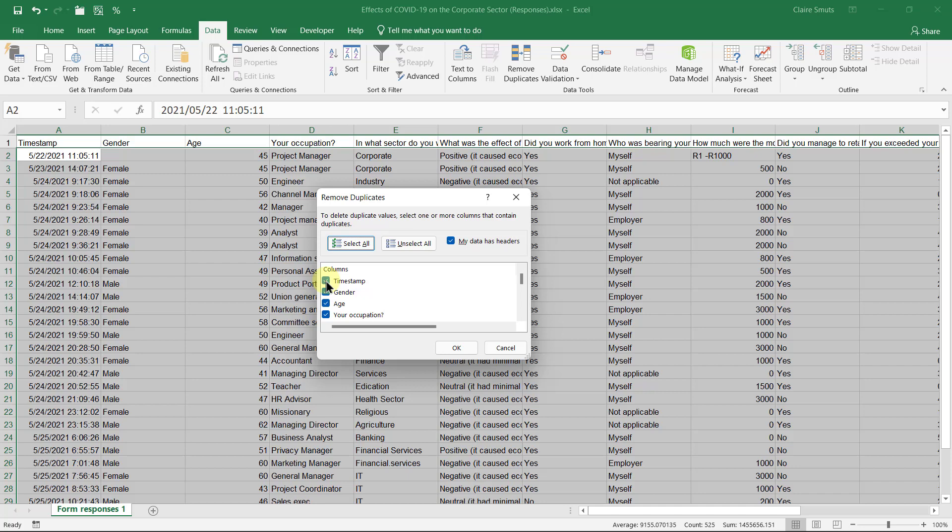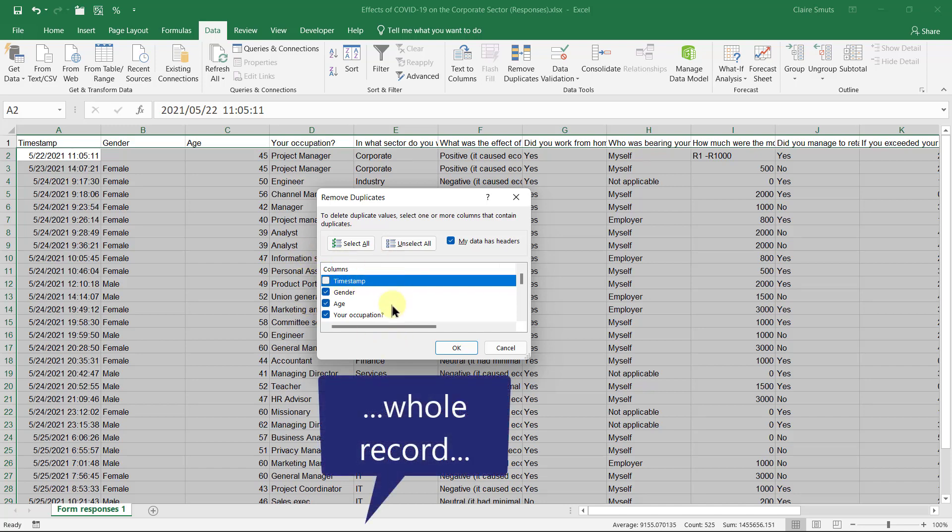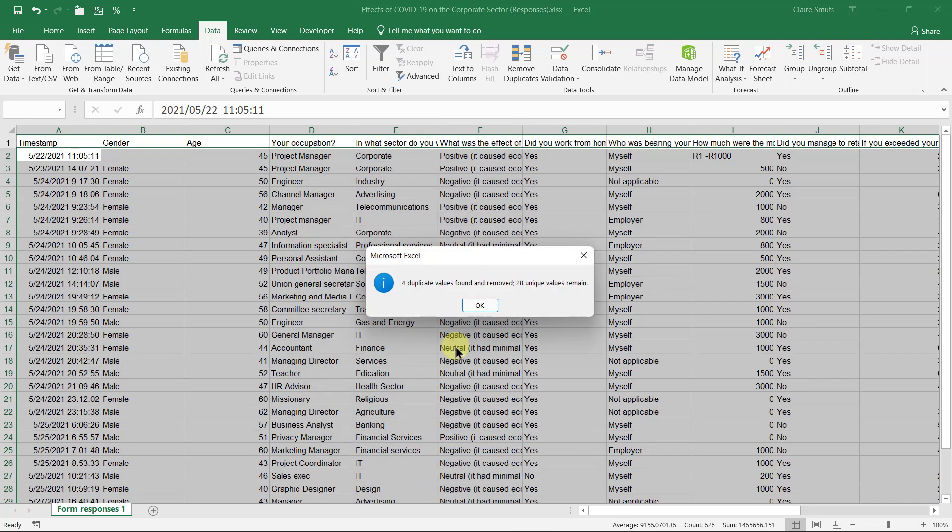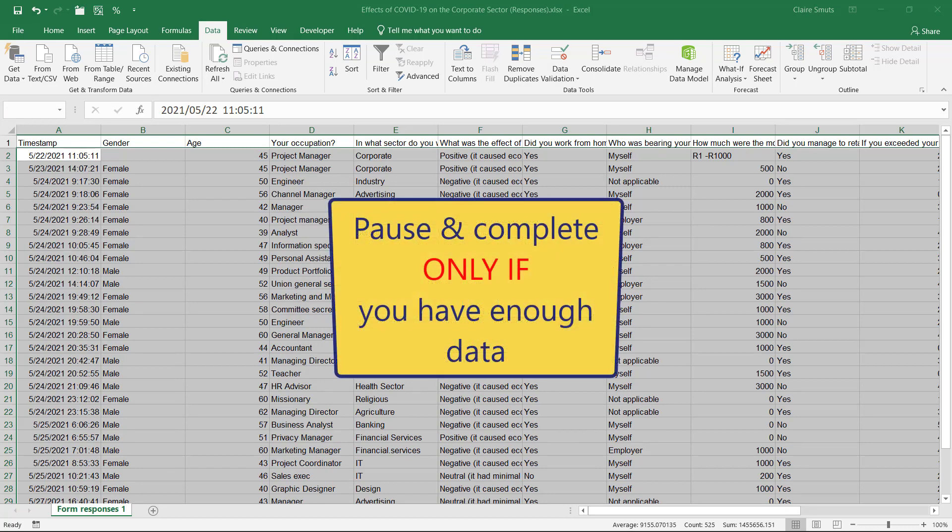So I'm going to remove the timestamp column, and all the rest—the whole column needs to be precisely the same—and then only it will be removed. And it actually found four duplicates, so I have 28 records remaining.